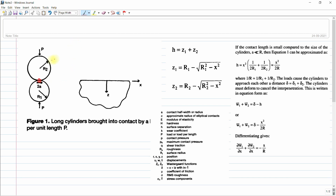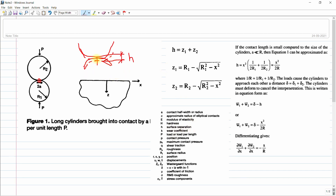We start with the contact pressure developed at this location. The long cylinder will deform like this, and the second cylinder will deform like this. Between these two deformed surfaces is our H value — the surface separation. The first deformation is Z1 and the second, larger one is Z2.